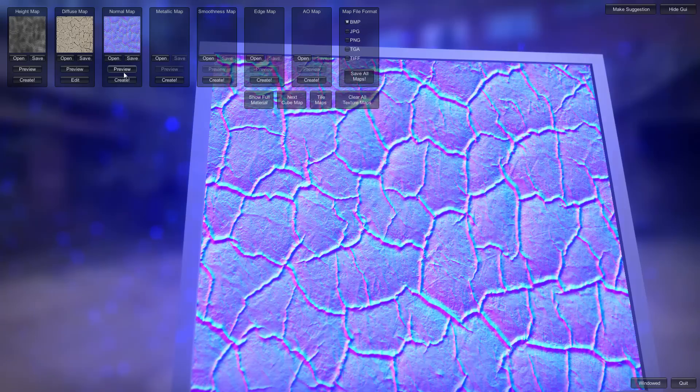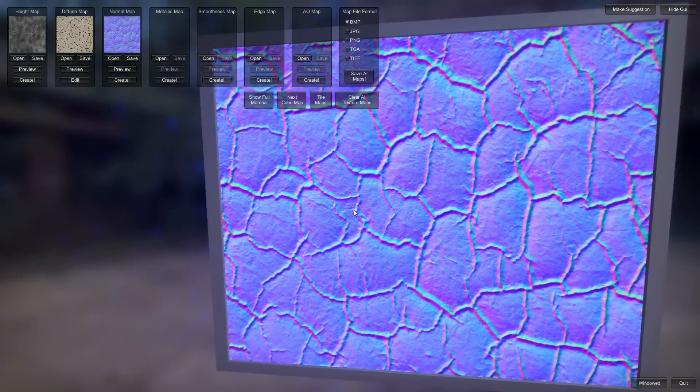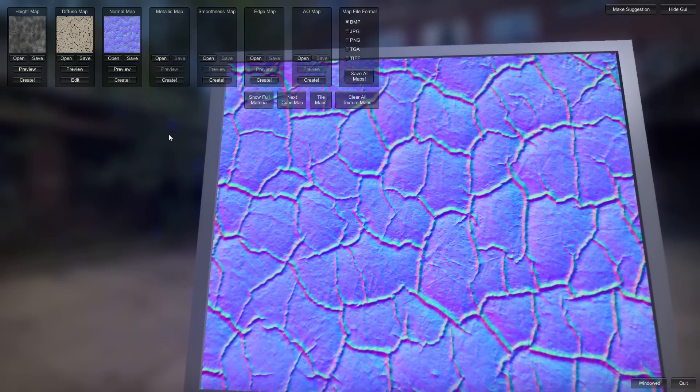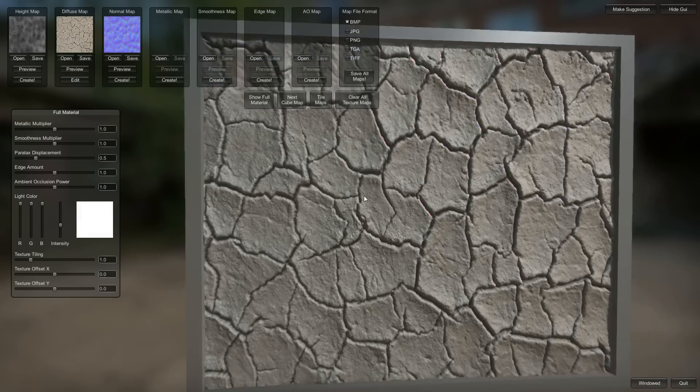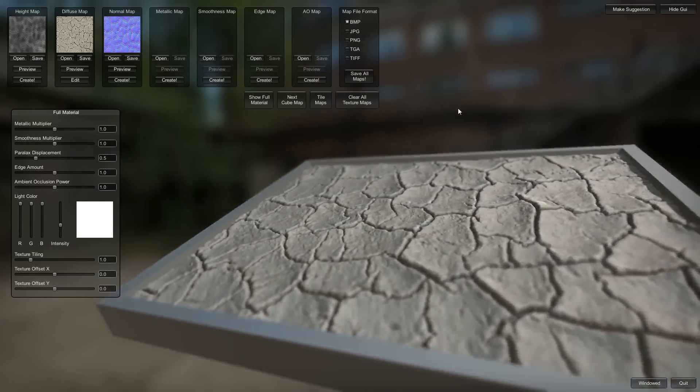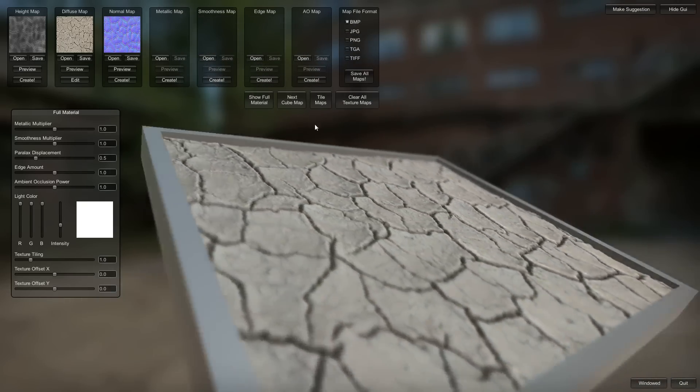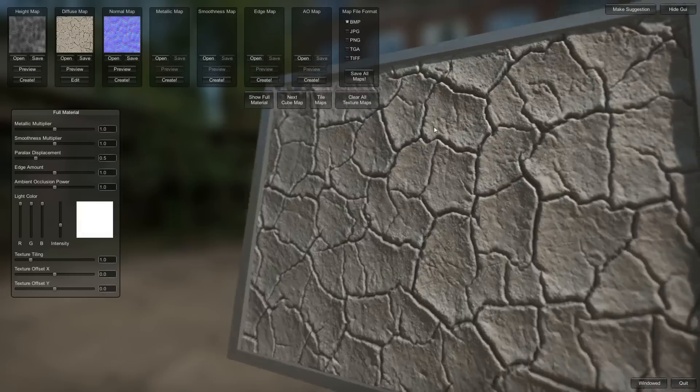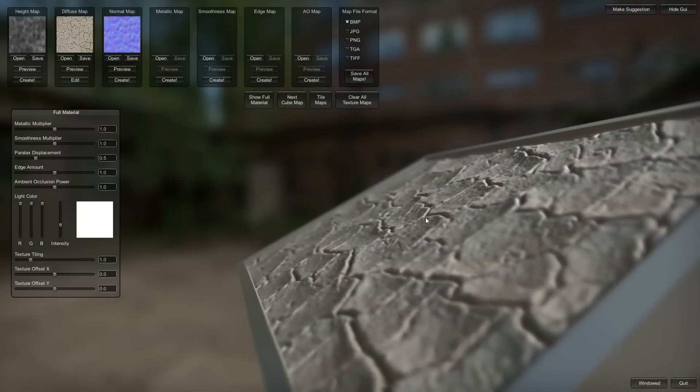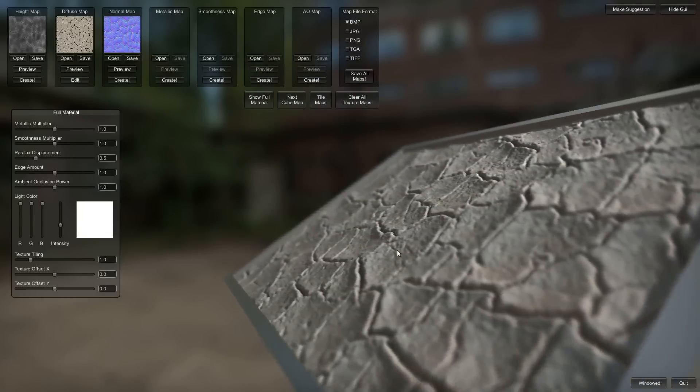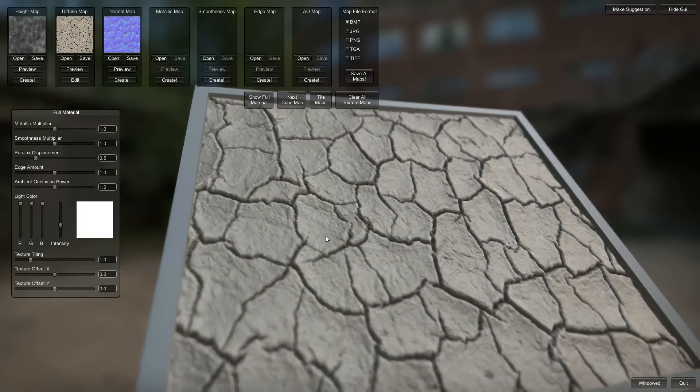Set that as the normal map. Preview that. Not the normal map. You can really see how it's got those nice dips.